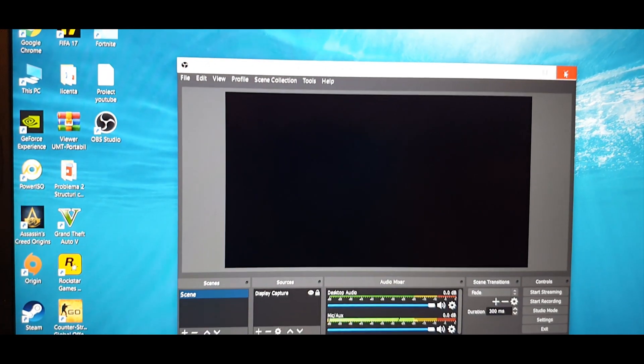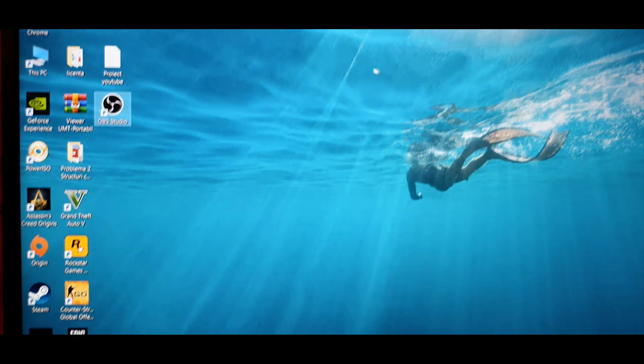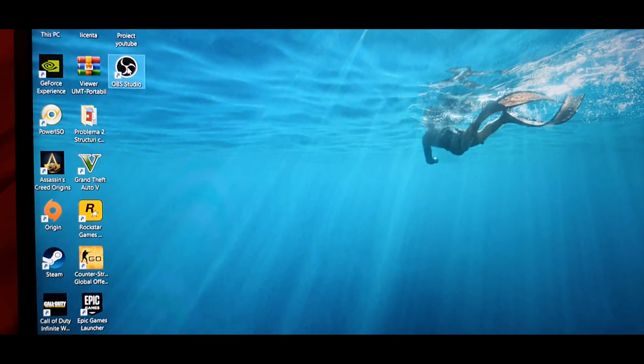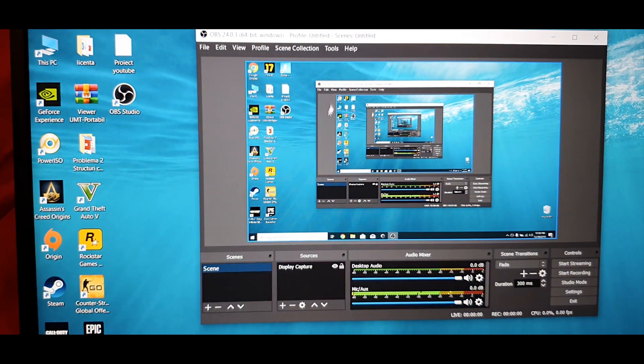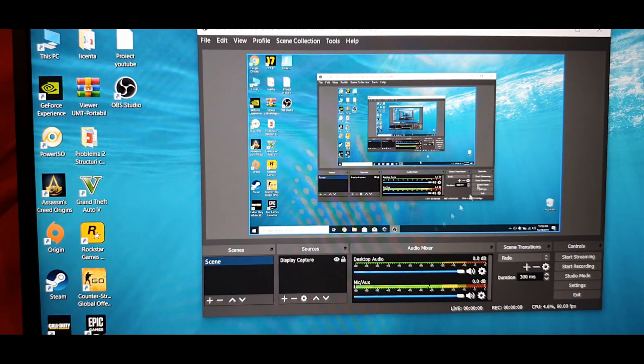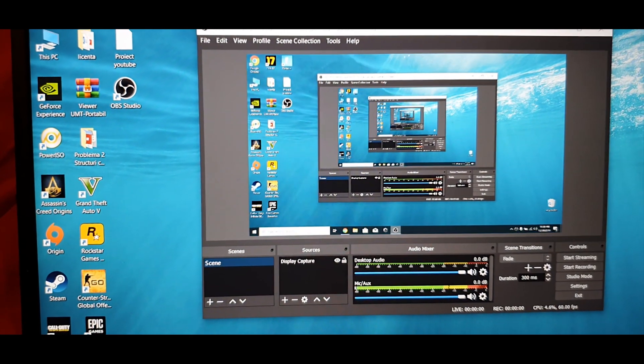Reopen OBS studio, and voila, it's working.